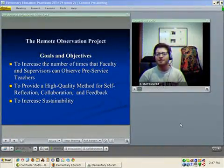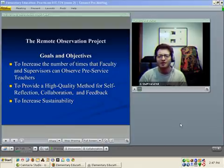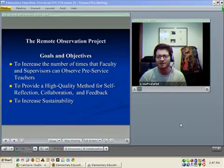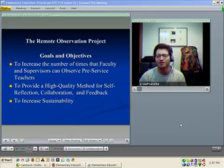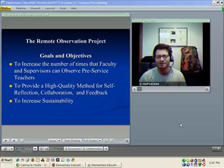Welcome to the Remote Observation Project. We had several goals and objectives in mind. First, we wanted to increase the number of times that faculty and supervisors could observe pre-service teachers in action. We also wanted to provide a high-quality method for student teachers to be able to reflect upon their practice, collaborate with each other and faculty, and receive feedback from their teaching supervisors.